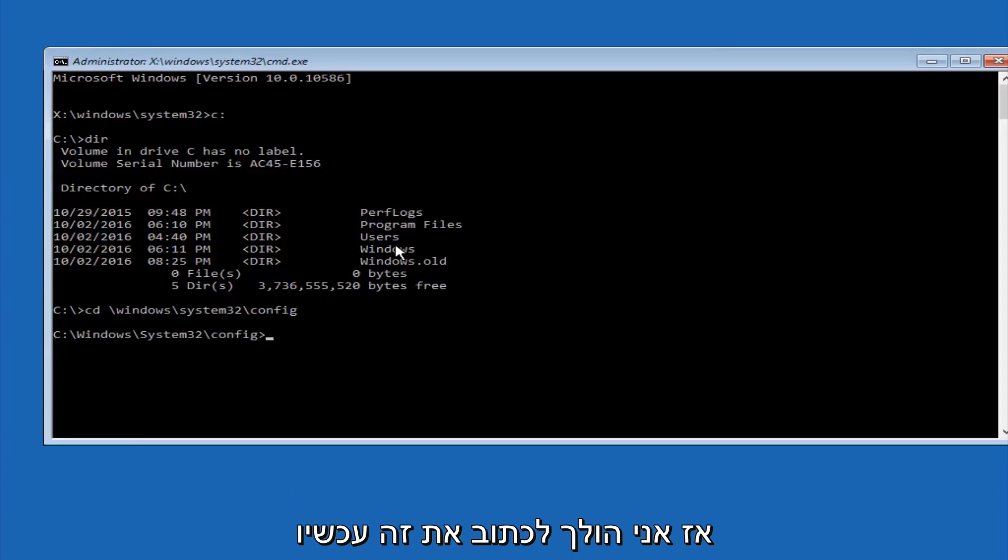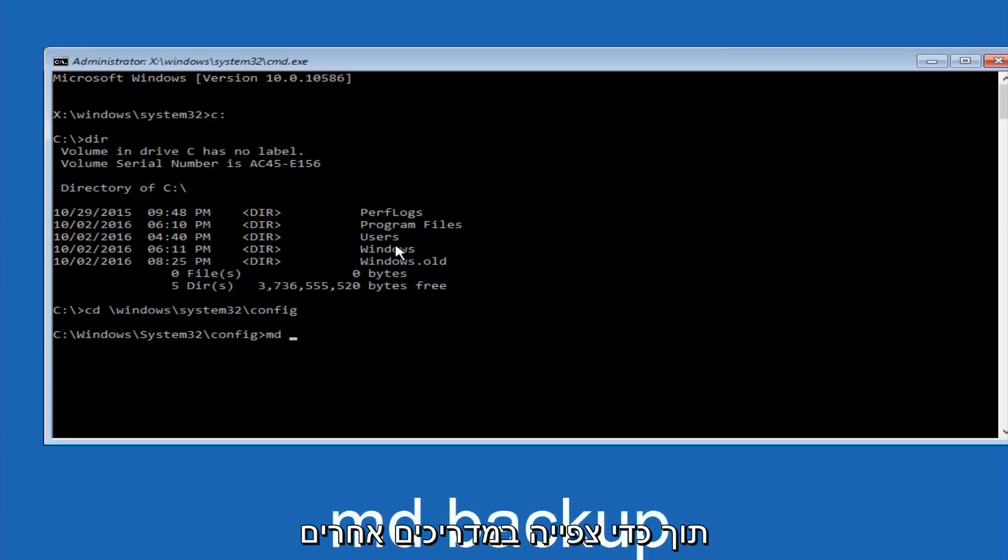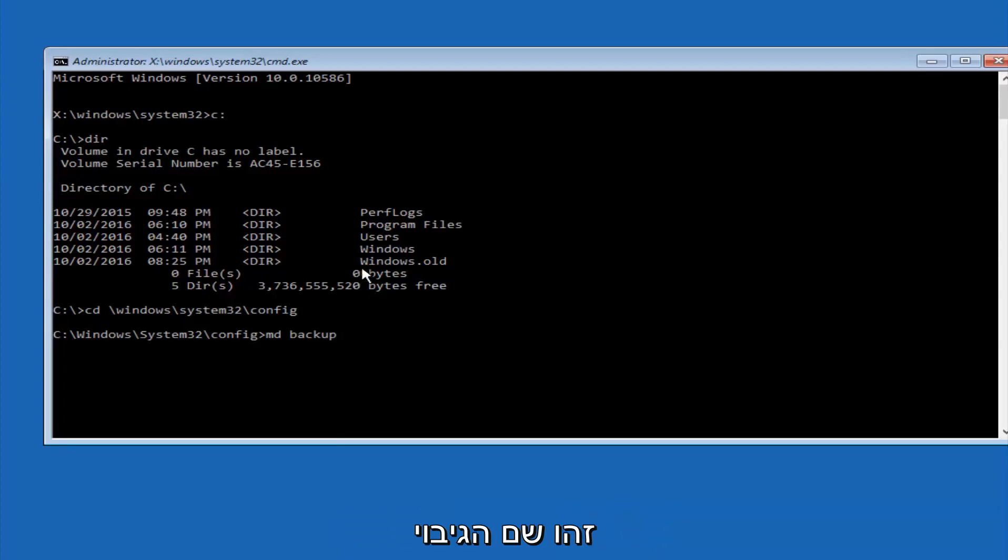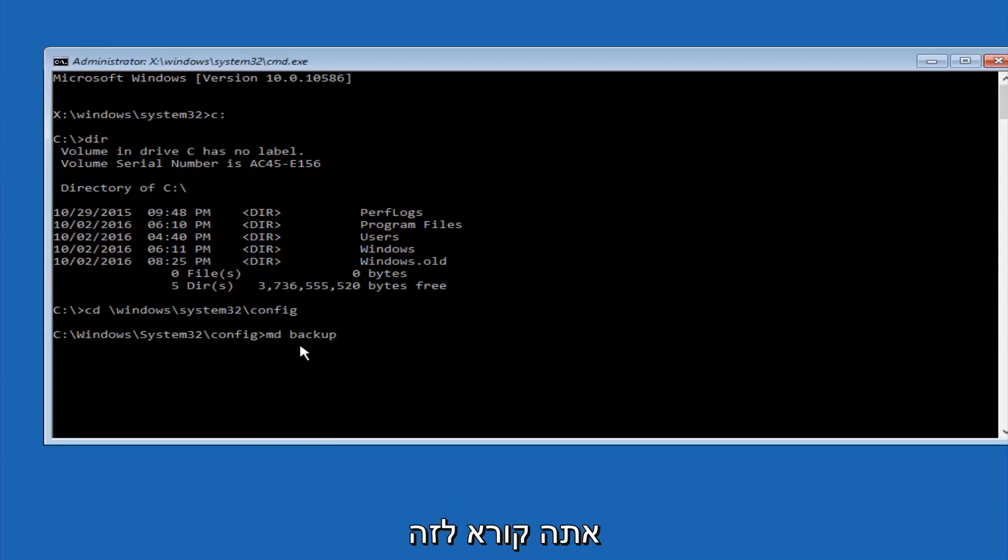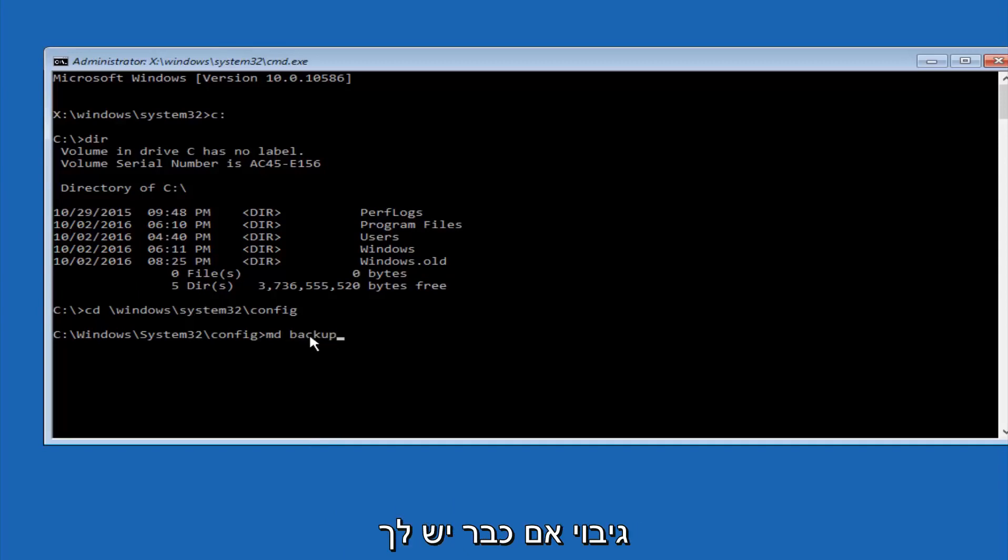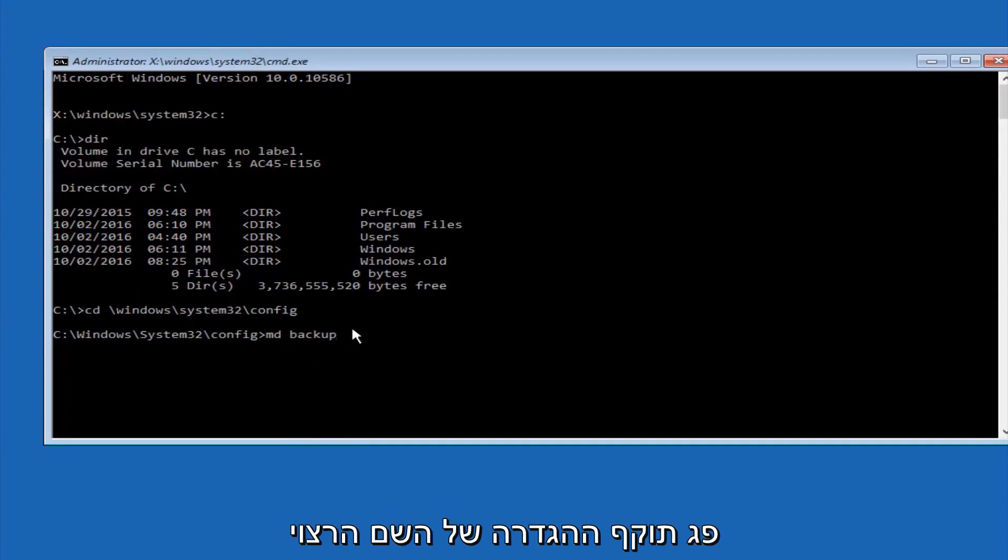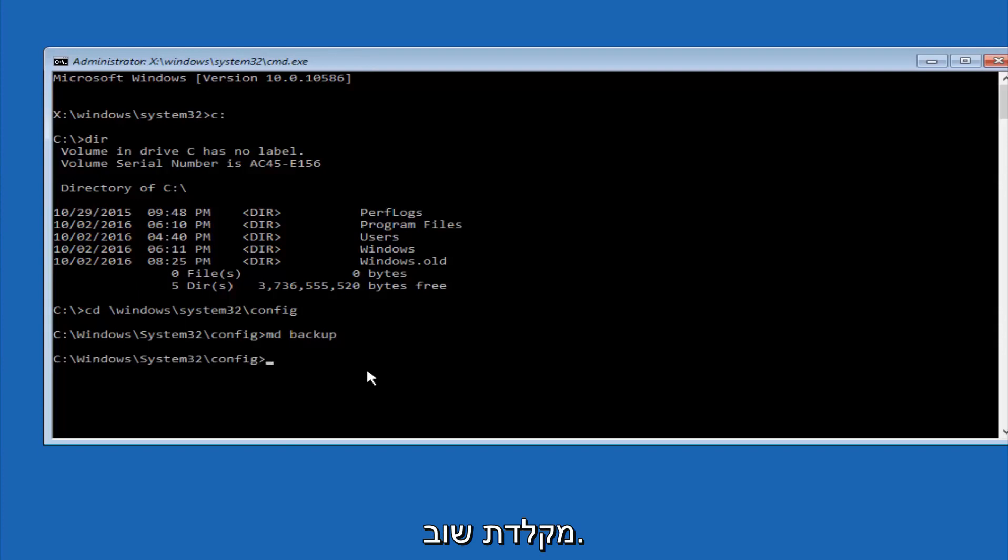So now you're going to type MD space backup. If you've seen other tutorials, it might also say to put down MD backup. That's because the backup name is pretty common when you want to back something up. So you can name this whatever you want, it doesn't have to be backup. So if you've already made a backup folder in the past, you could do backup 1, for example. So once you're done setting the name you want the backup to be called, hit enter on your keyboard again.